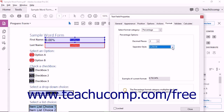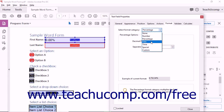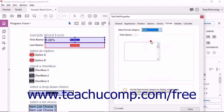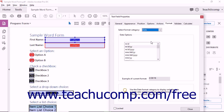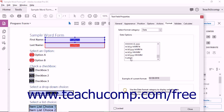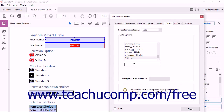To format the field as a date or date and time, select the Date choice from the drop-down to display the Date Options area below. Then select the date or date-time format to apply from the listing shown in the Date Options area. To create your own custom date format, choose the Custom choice at the bottom of this list and then enter a custom format into the field that appears below the list.